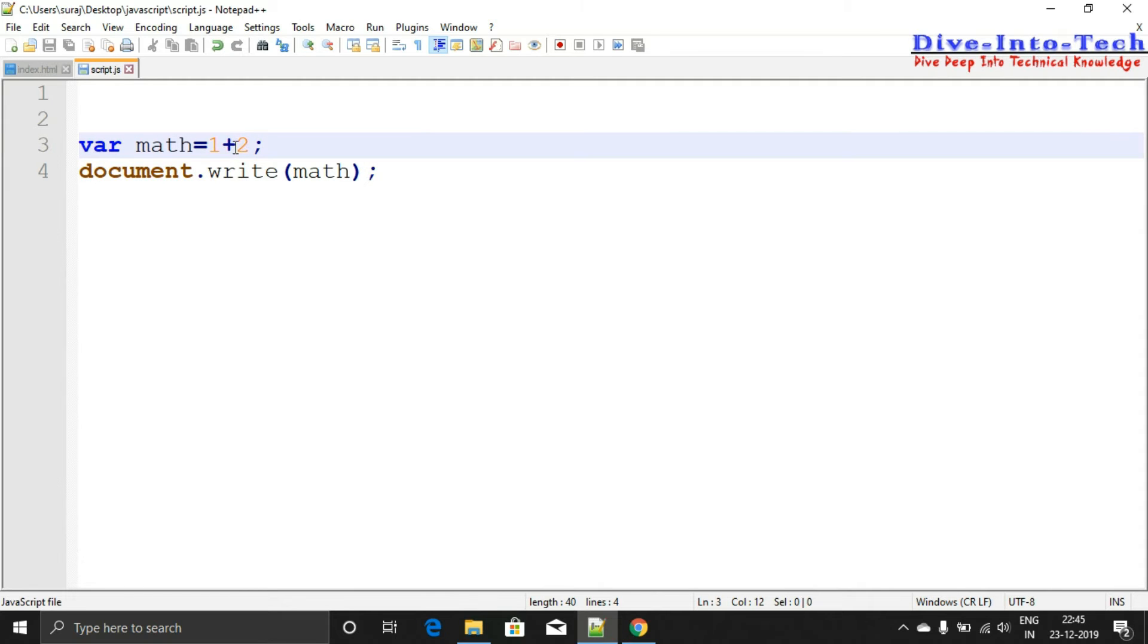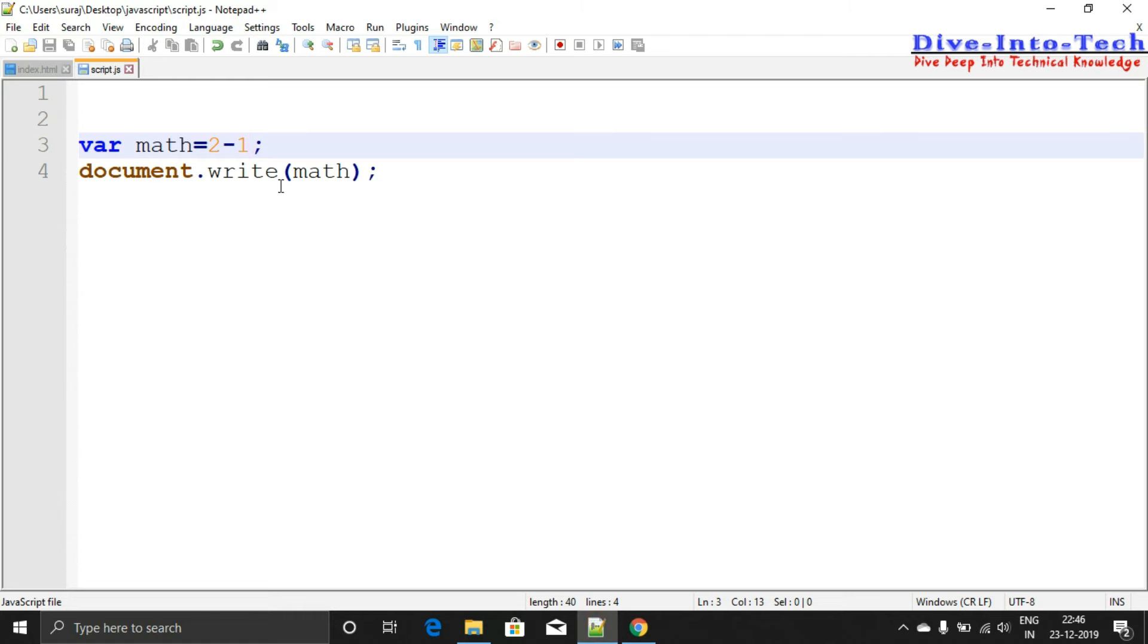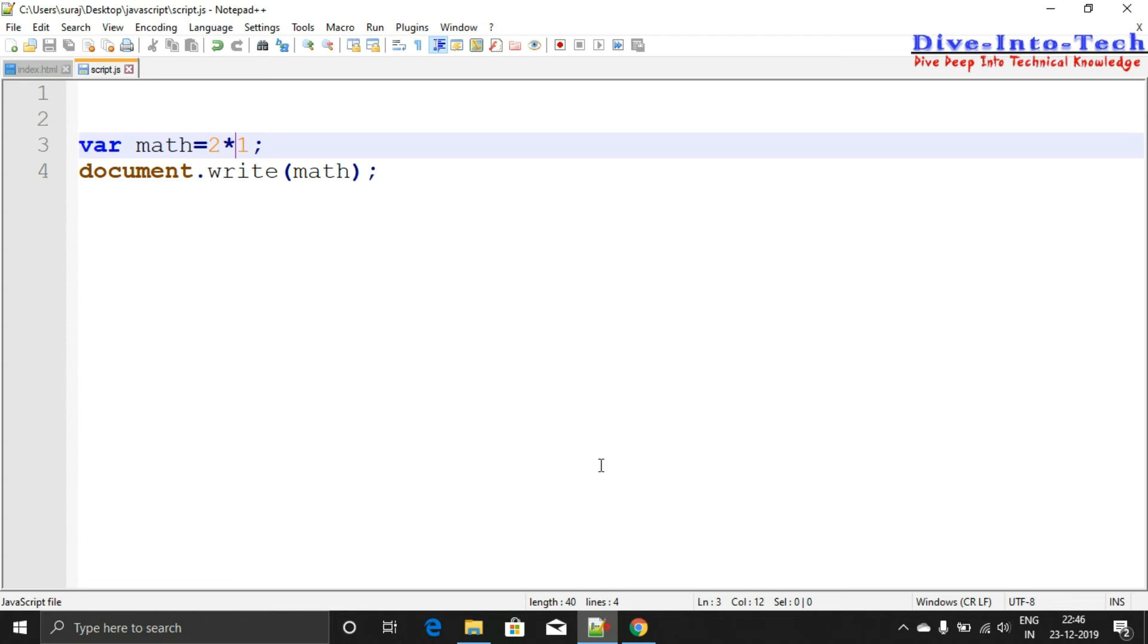Save it again and this is the output. Now let's do multiplication. This is the output - it's working quite well. You can use any of the operators.